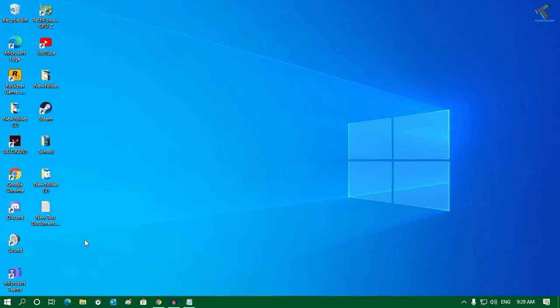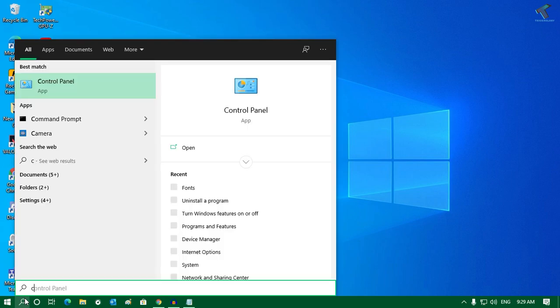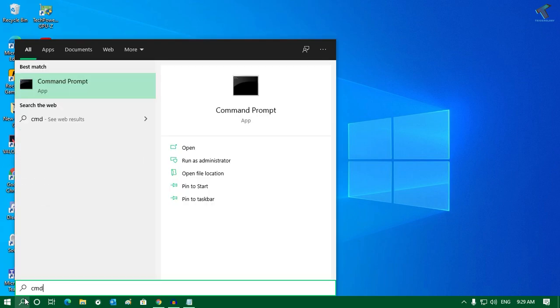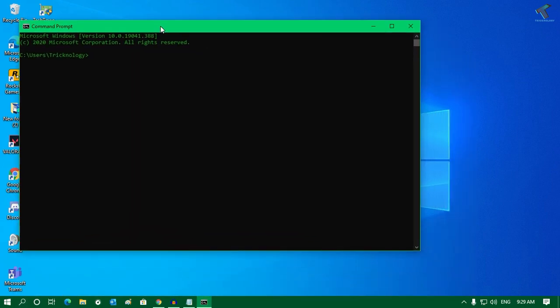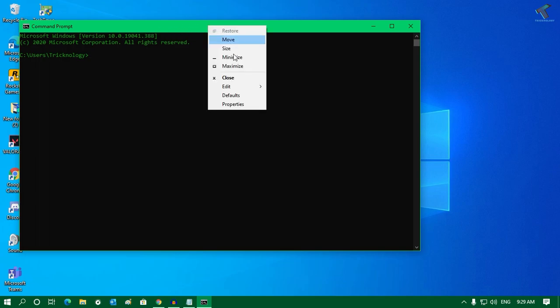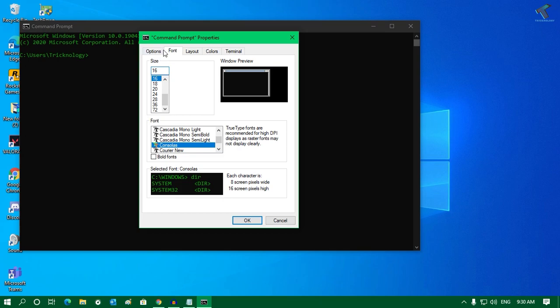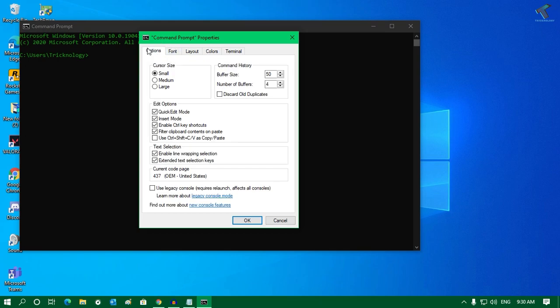First, you need to go to your Start menu and type CMD. Click on Command Prompt, and then right click on the Command Prompt bar and go to Properties.